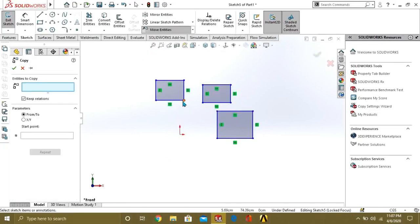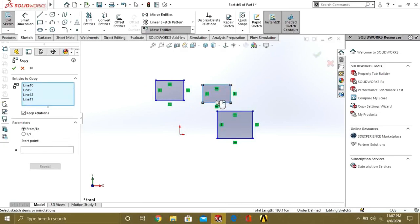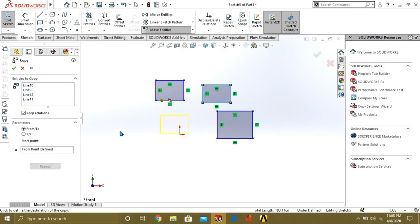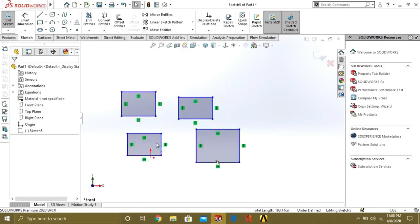If you want to copy these entities, again select the entities and select any point. Like this. Your entity is copied. This is the move entities command.